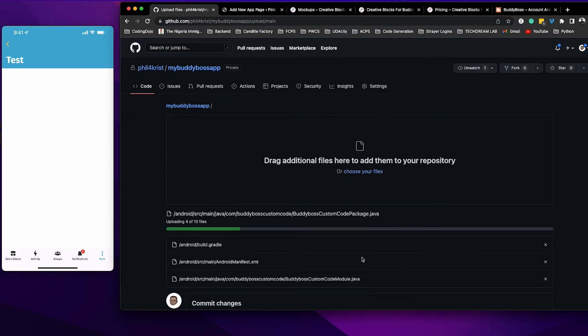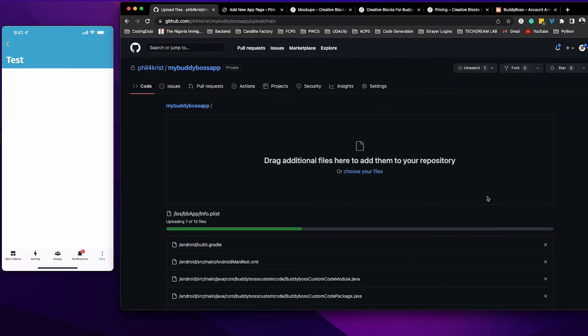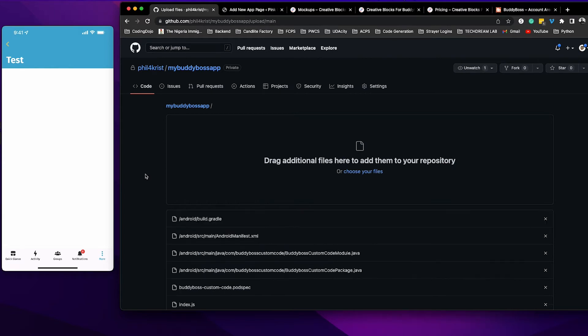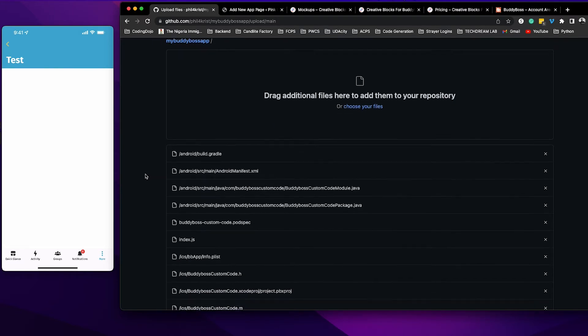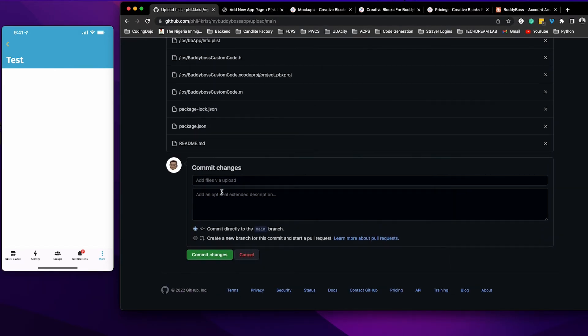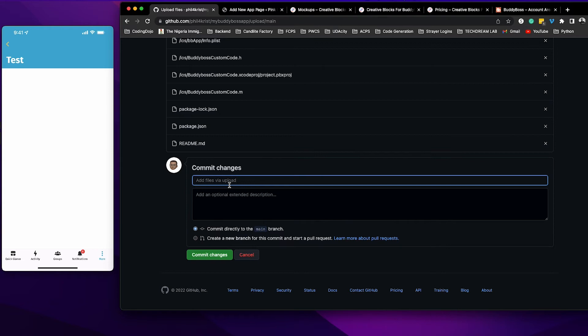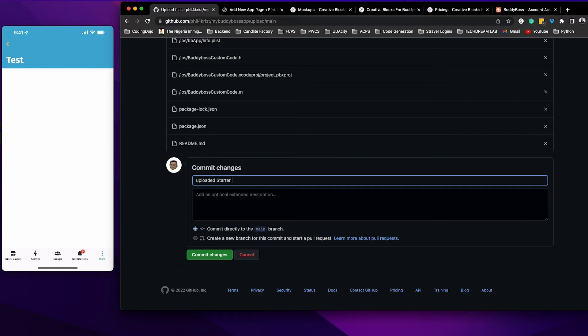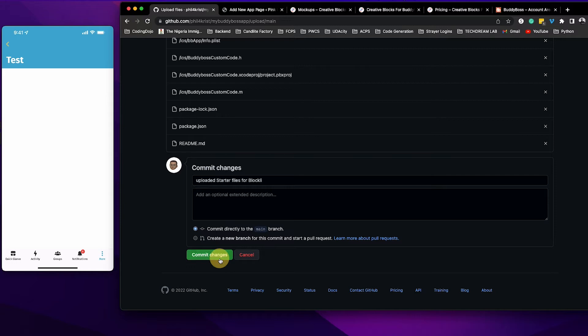Once it's done uploading, you can give this some type of statement for the commit. It's not necessary, but let's say uploaded starter files locally, and then commit the change.